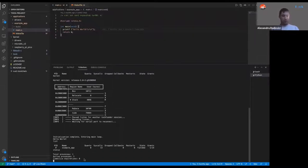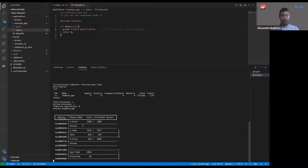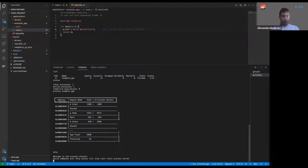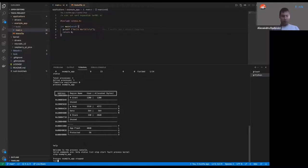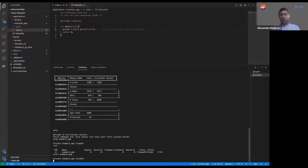Running 'status' shows we have one active process and none have expired their time slices. Running 'process example-app' gives information about the process's memory — it used 240 bytes of its 2K stack, 500 bytes of data, its heap is about 1.5 kilobytes, and its grant space is one kilobyte allocated by the kernel. We can stop the process with 'stop example-app', and restart it with 'start example'. But nothing happens because it just wrote the printf and that's it — there's no loop to continue.